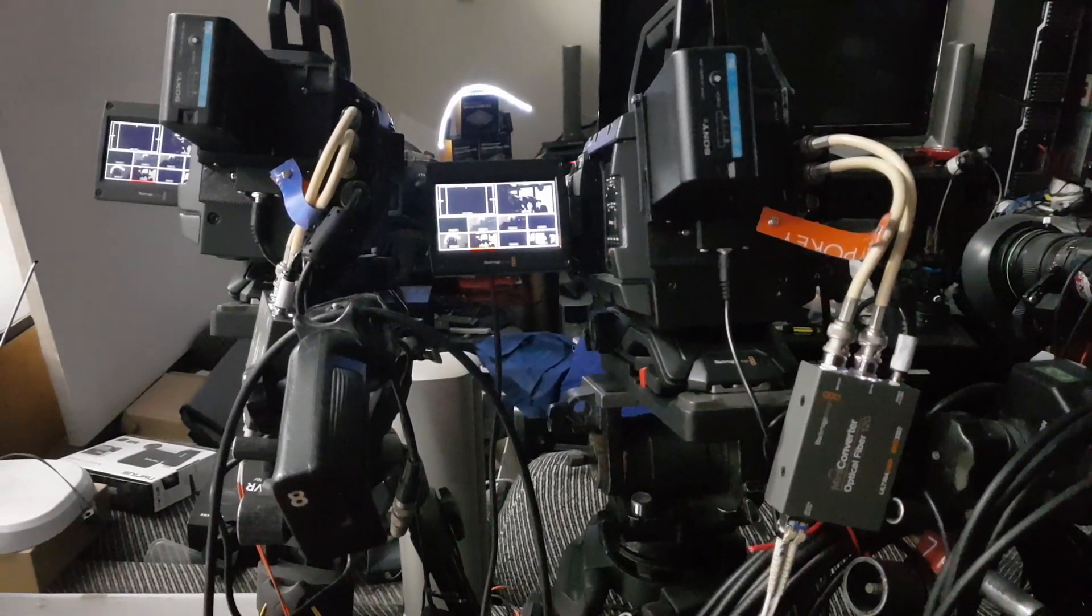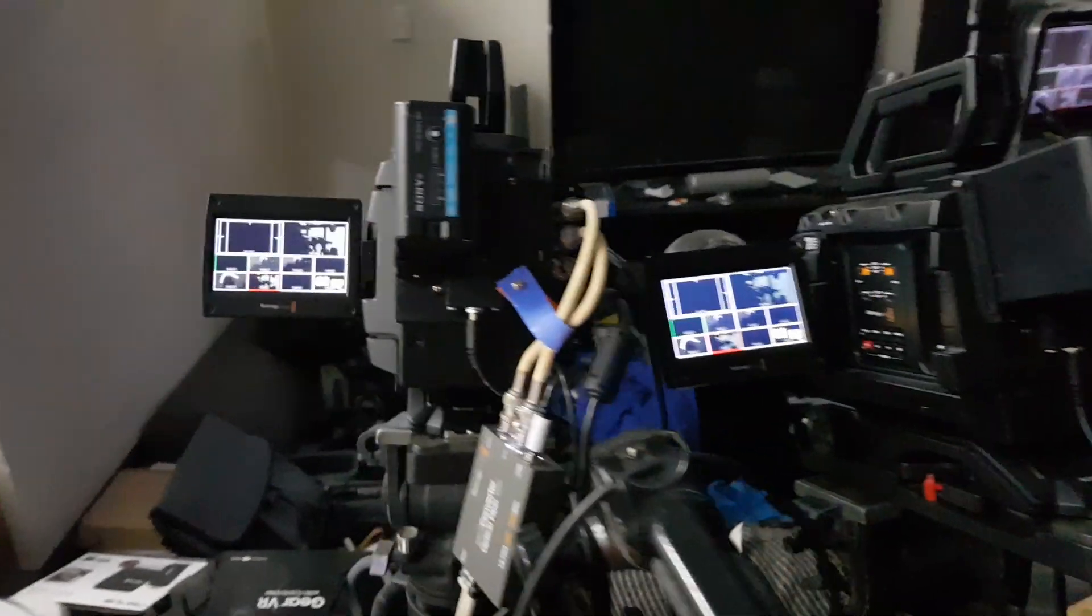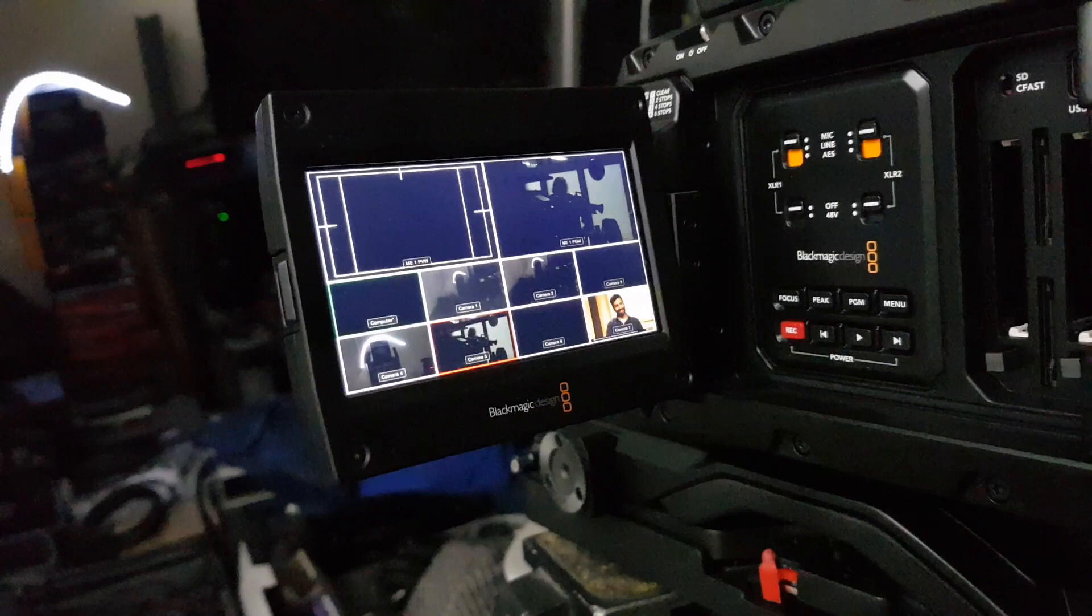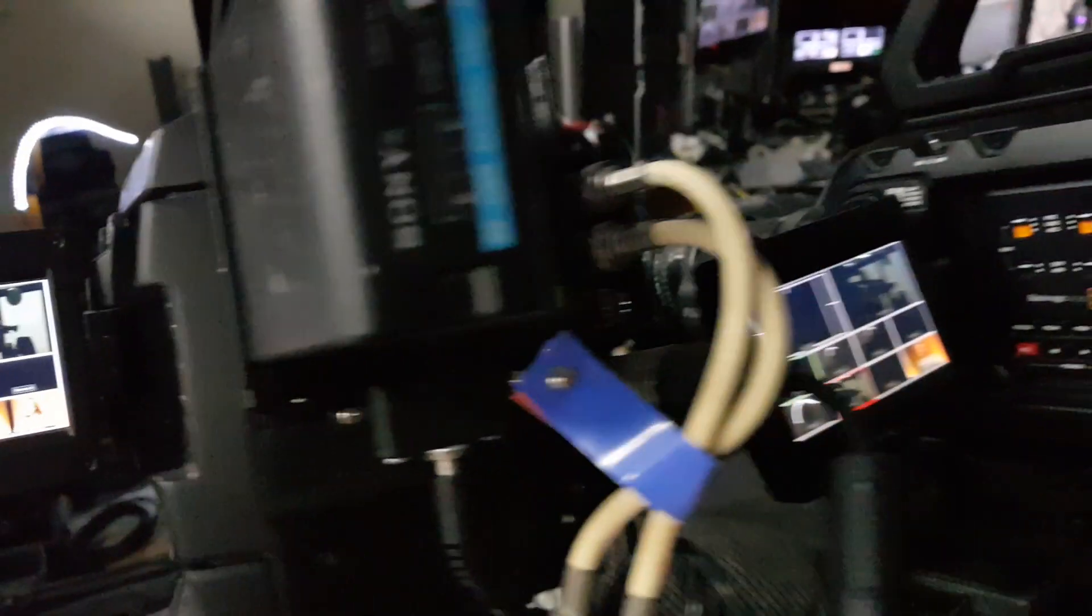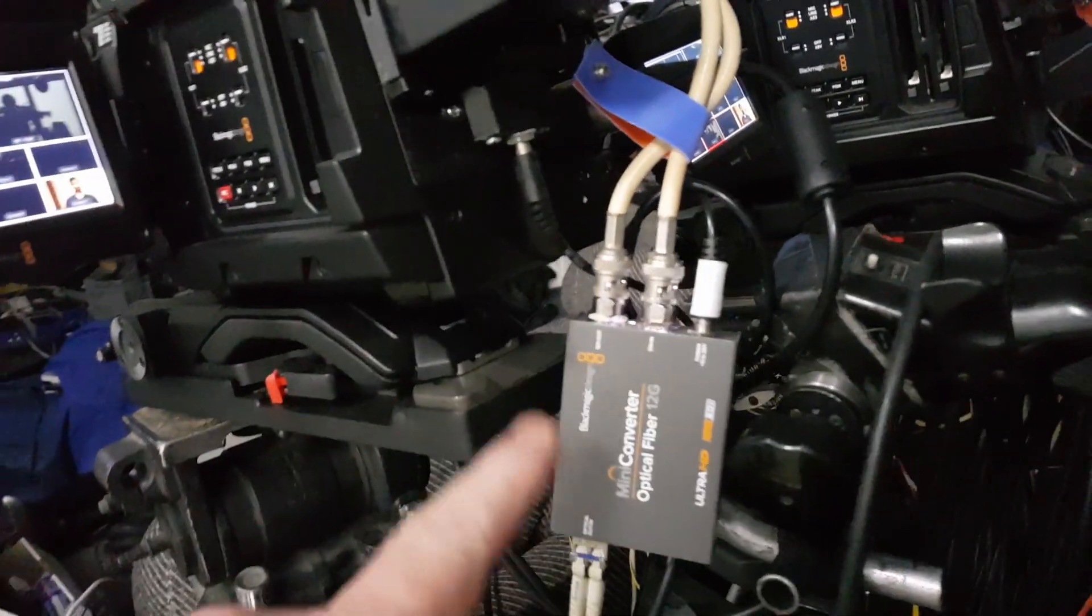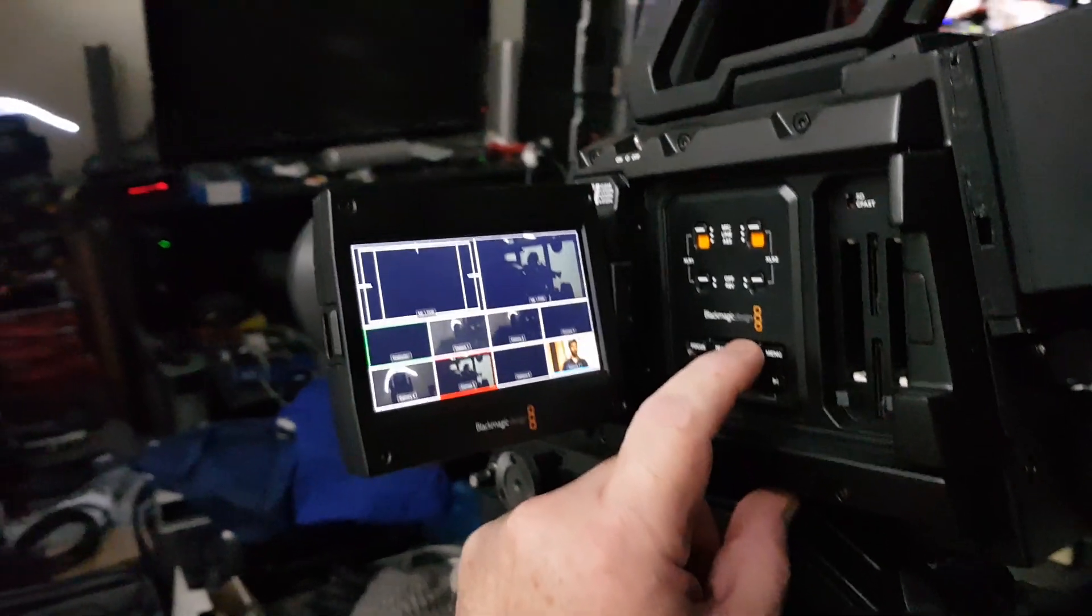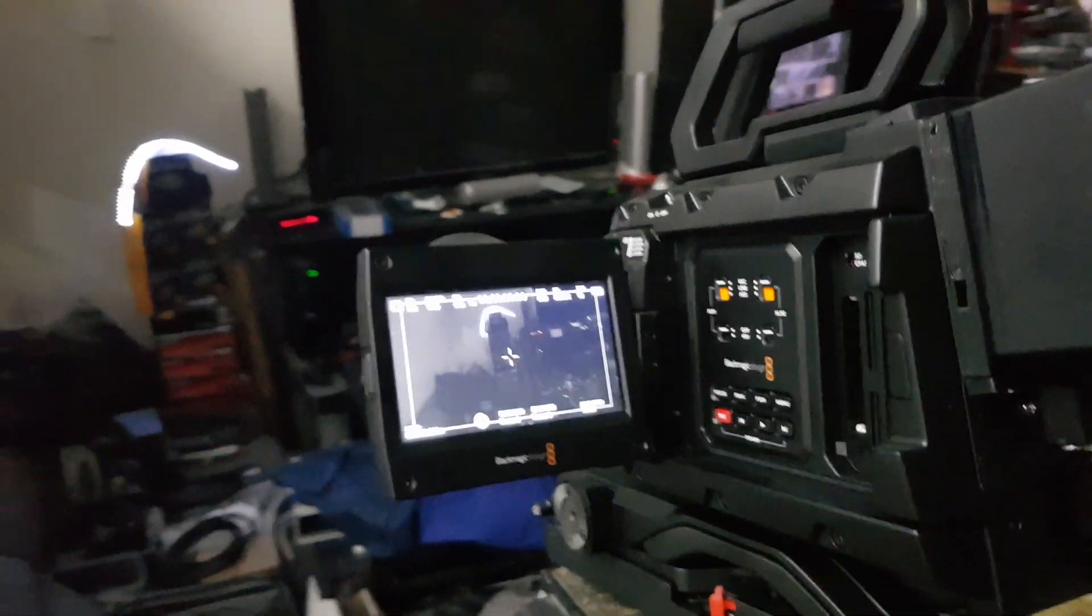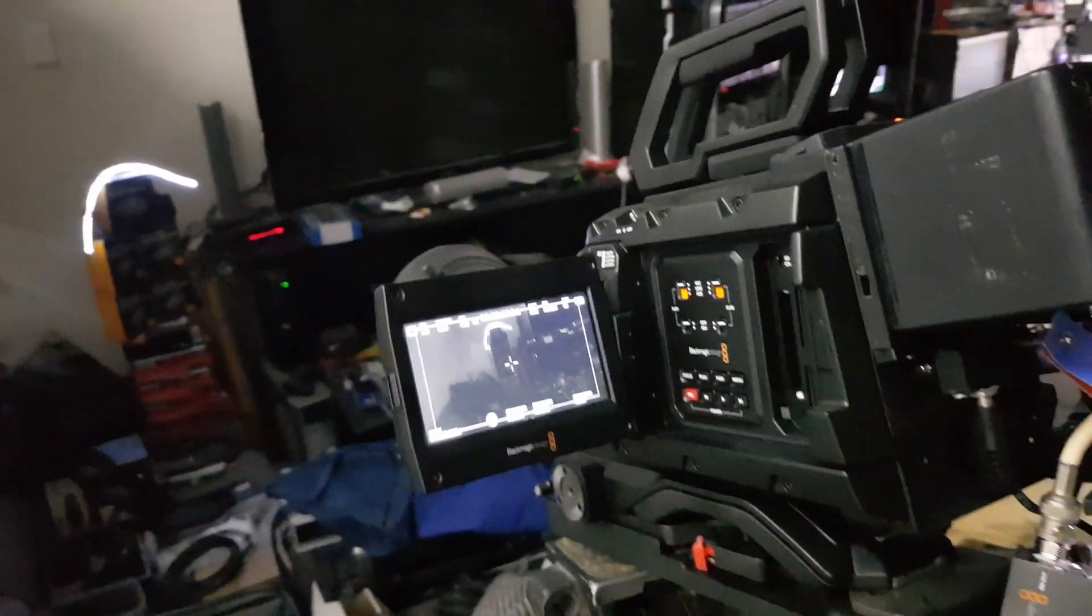So here we have a couple of Blackmagic cameras. These are URSA broadcasts, and you might notice on the return viewfinder, we have the multi-view output, and you can see both cameras have got a return viewfinder coming back through fiber, all the usual Blackmagic stuff. I'll just take this off, return, and I've got the lights off at the moment because I haven't paid my electricity bill.